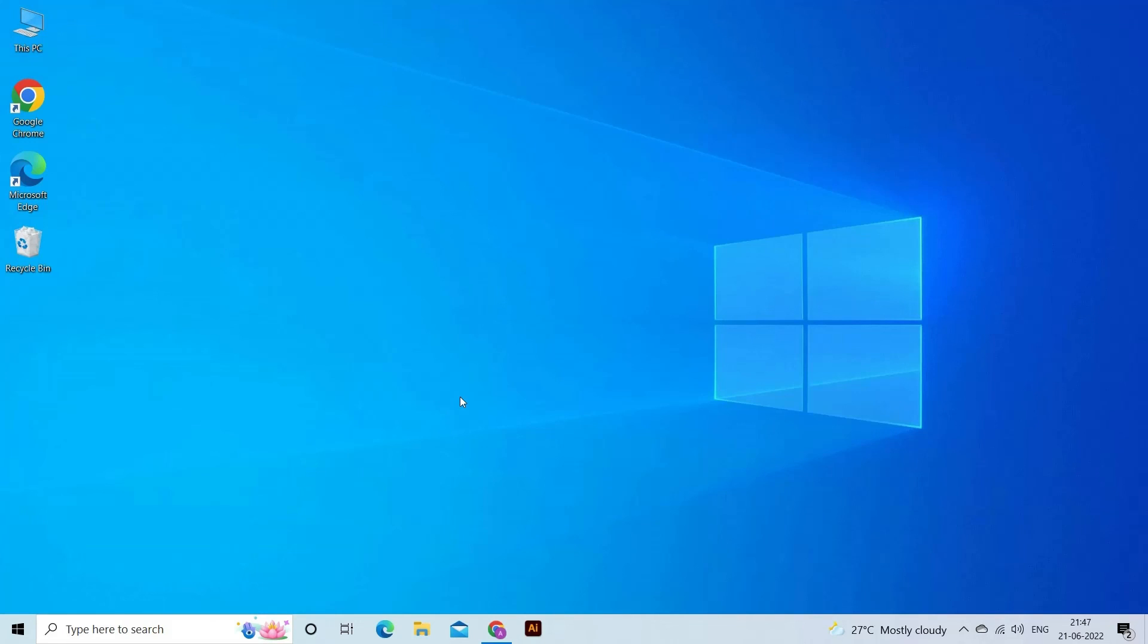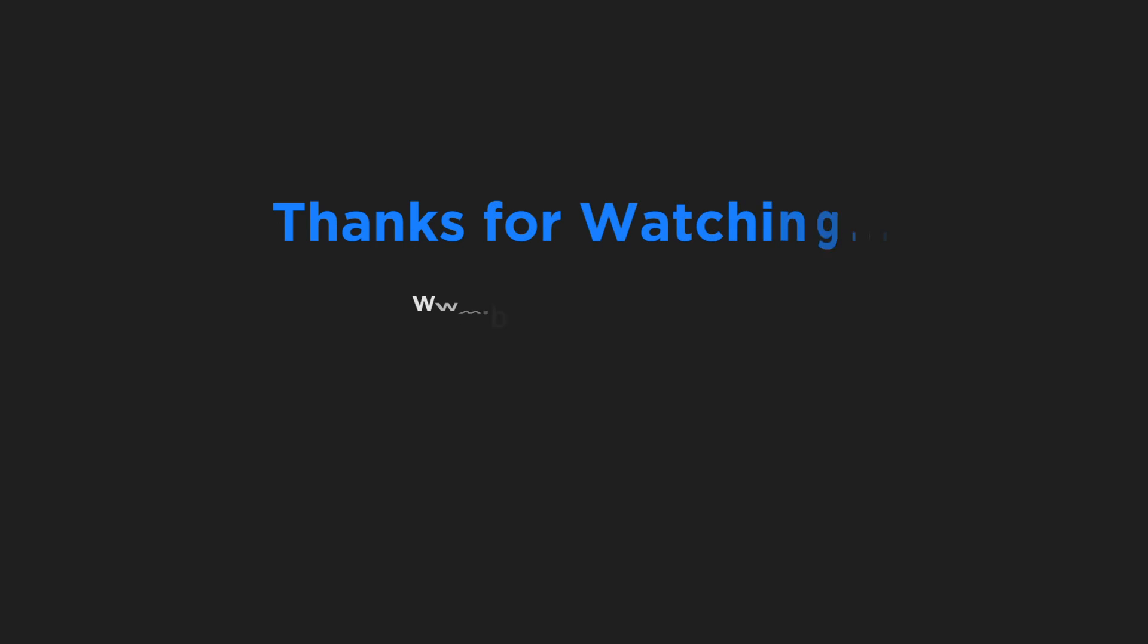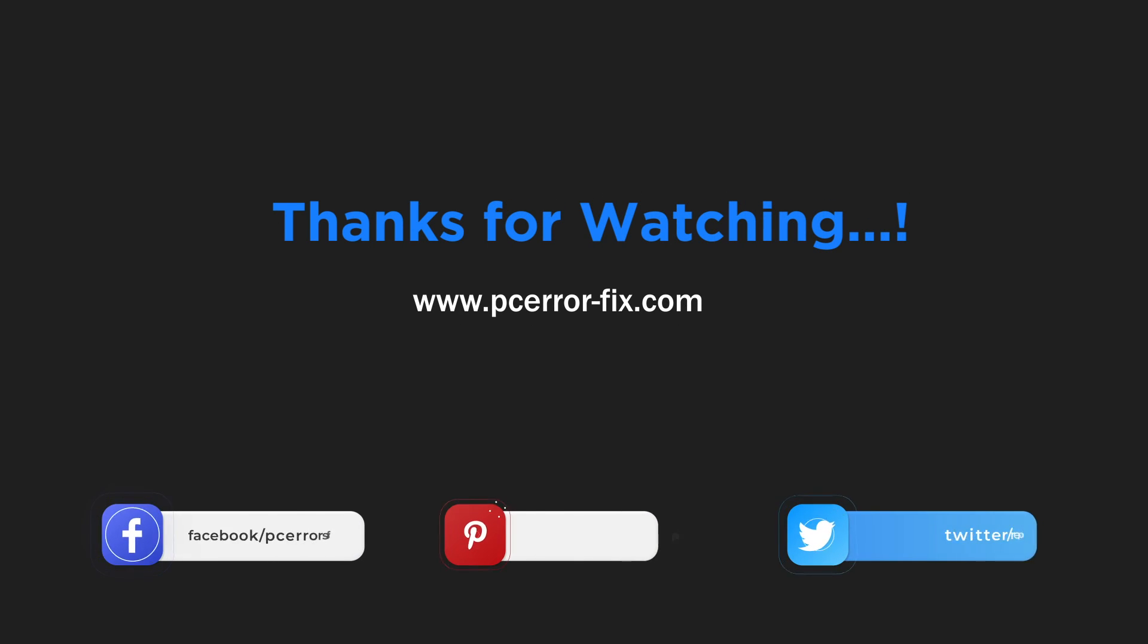So, these are the fixes that I hope work for you to fix Steam Update Stuck error. Let me know in the comment section below if the fix worked for you. Also, do like and subscribe to our channel. Thanks for watching.